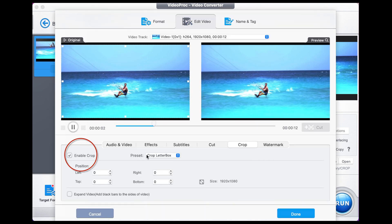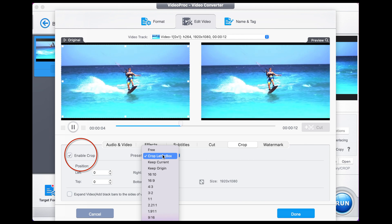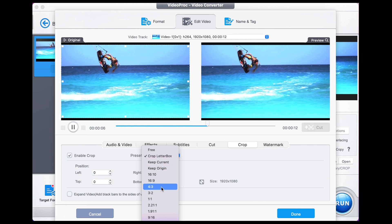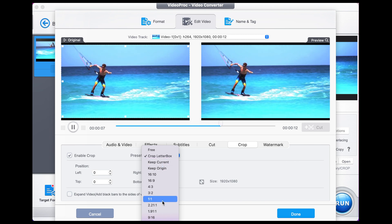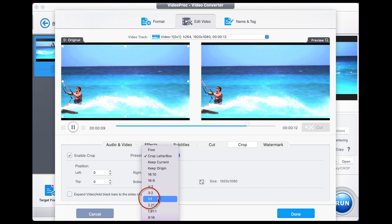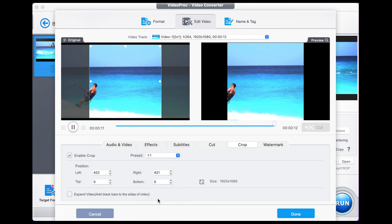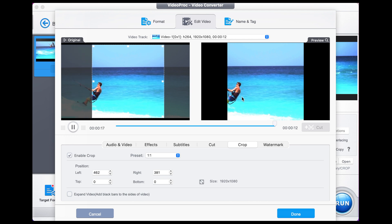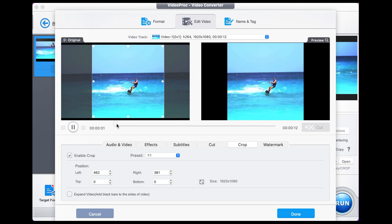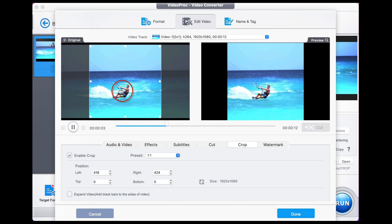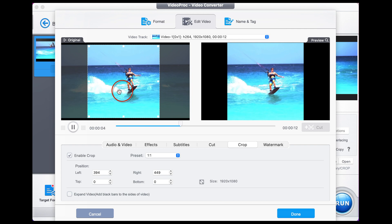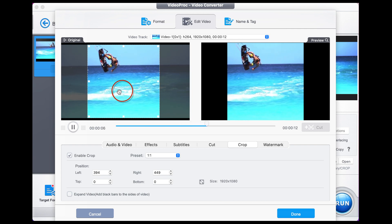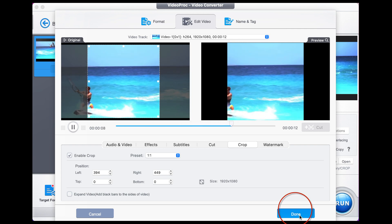We want to enable the crop, and here you can choose from any of your presets — 16 by 9, 4 by 3, 1 by 1, and 9 by 16. Today we're going to choose 1 by 1, which brings up a preview window on the left that we can move around, with the result shown on the right. Let's go back to the start of this video and make sure our water skier is bang on central. That looks terrific, so we're going to go done.